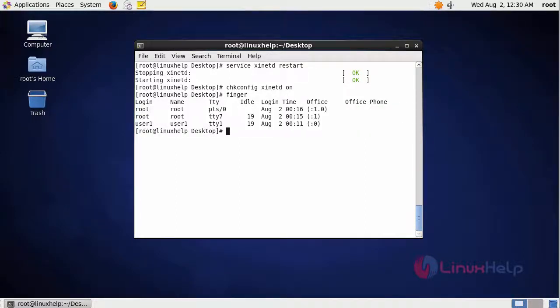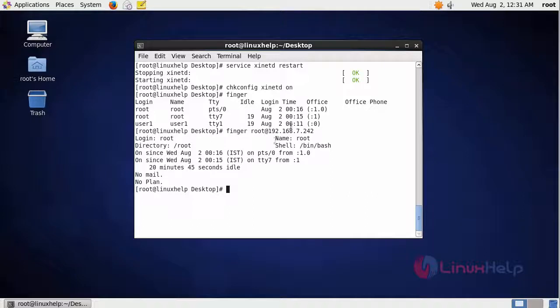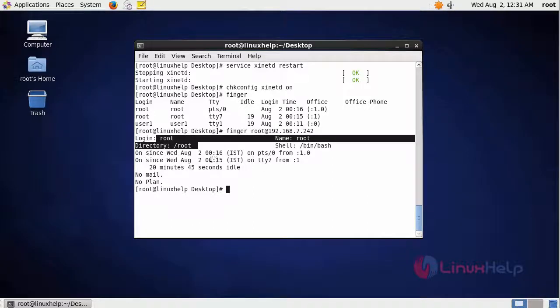If you want to know the information about a specific user just type finger and then username at IP address. Here it shows the specified user details.